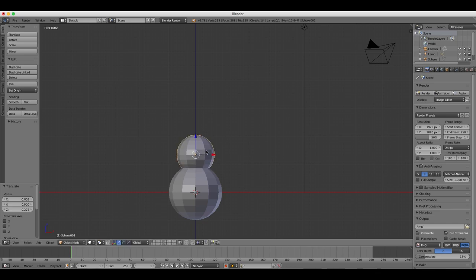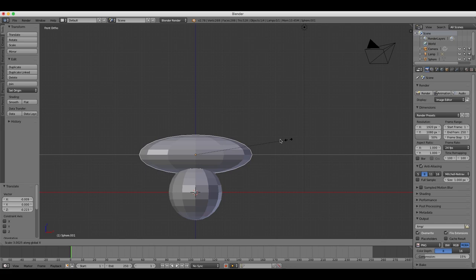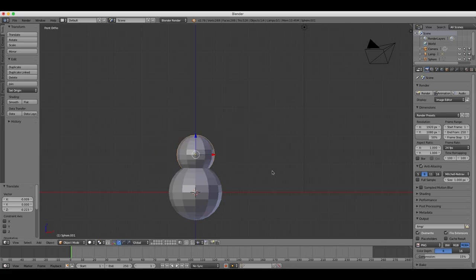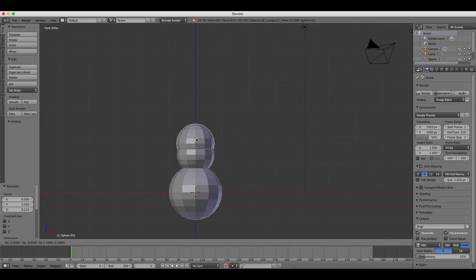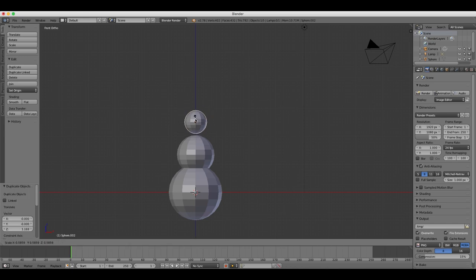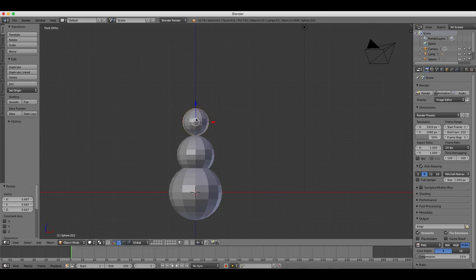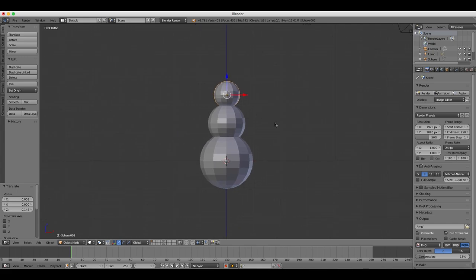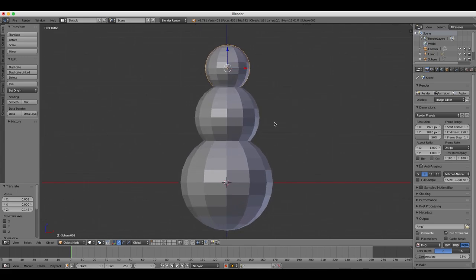your scaling will align to an axis. So let's duplicate now and scale the sphere again to create a head. We're building a snowman here, by the way, so the first sphere was its body, the second sphere was its upper body, and now the third sphere is the snowman's head.